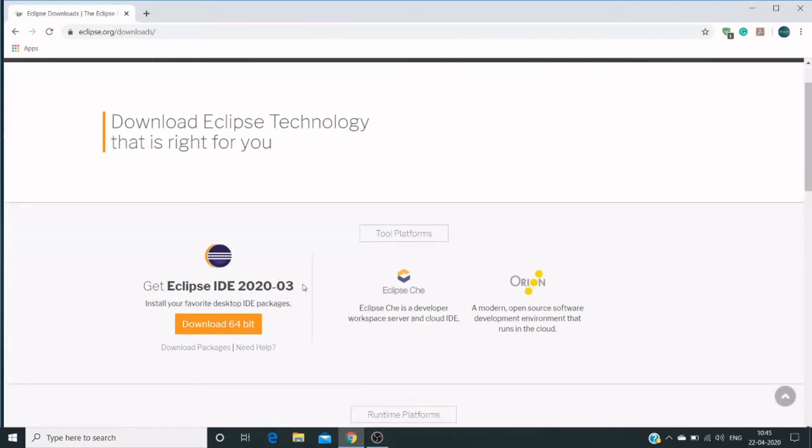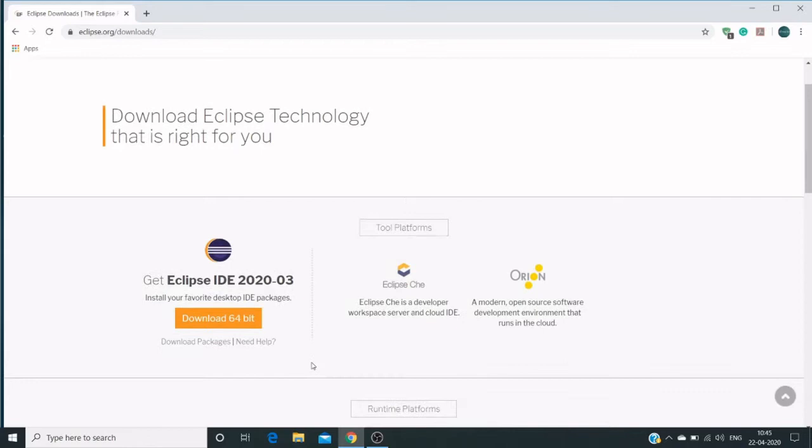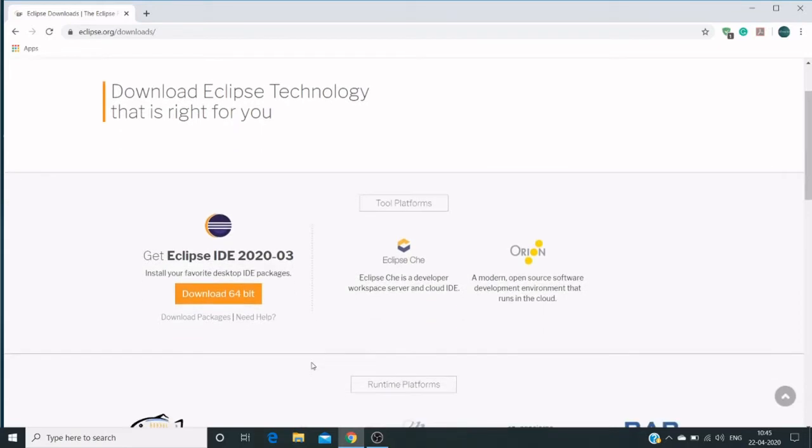This is the 64-bit download link, and we can download 32-bit as well based on our system configuration. Currently my system is 64-bit, so to get the 32-bit version, you can click on download packages.